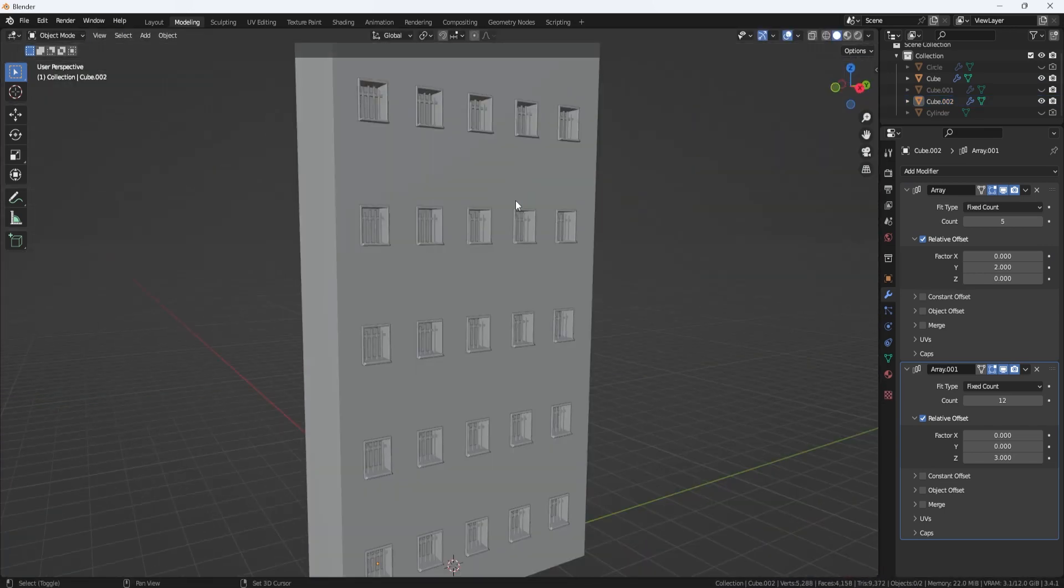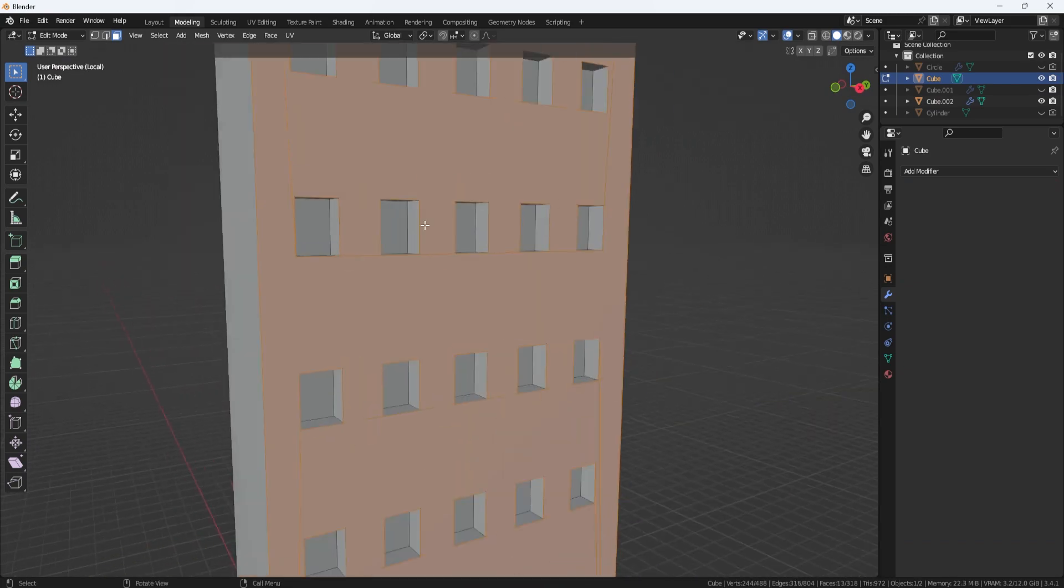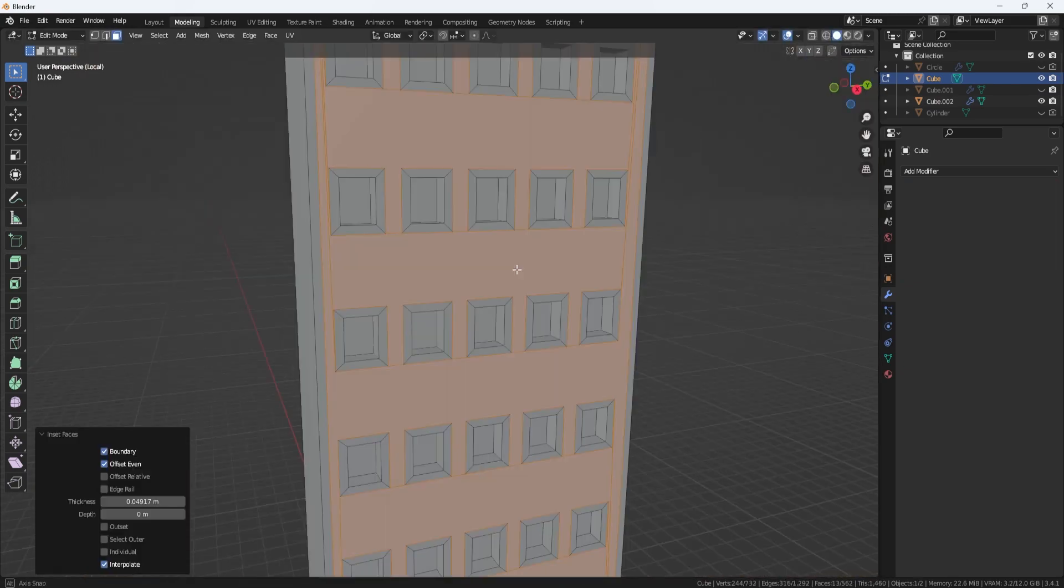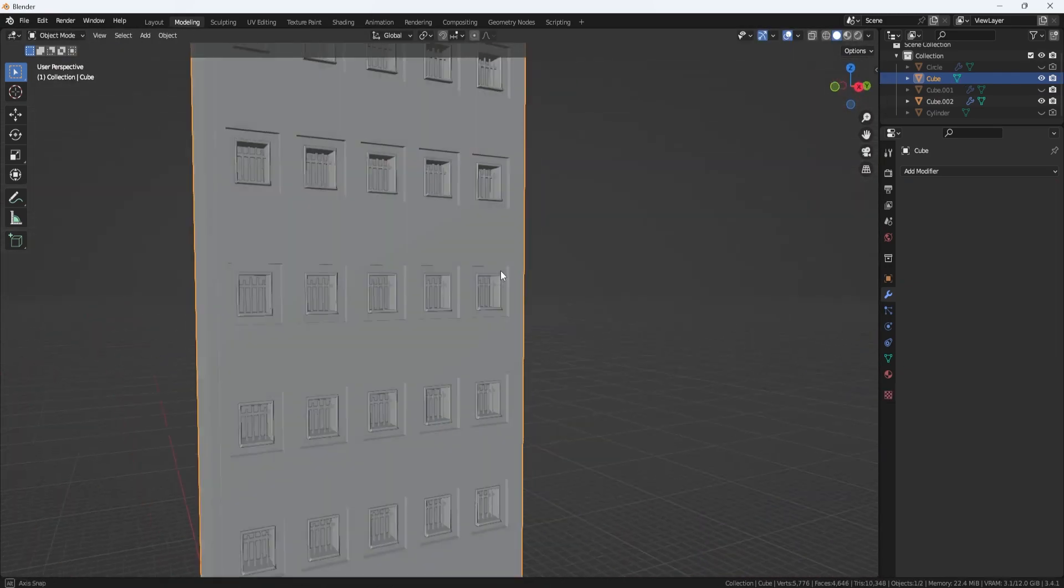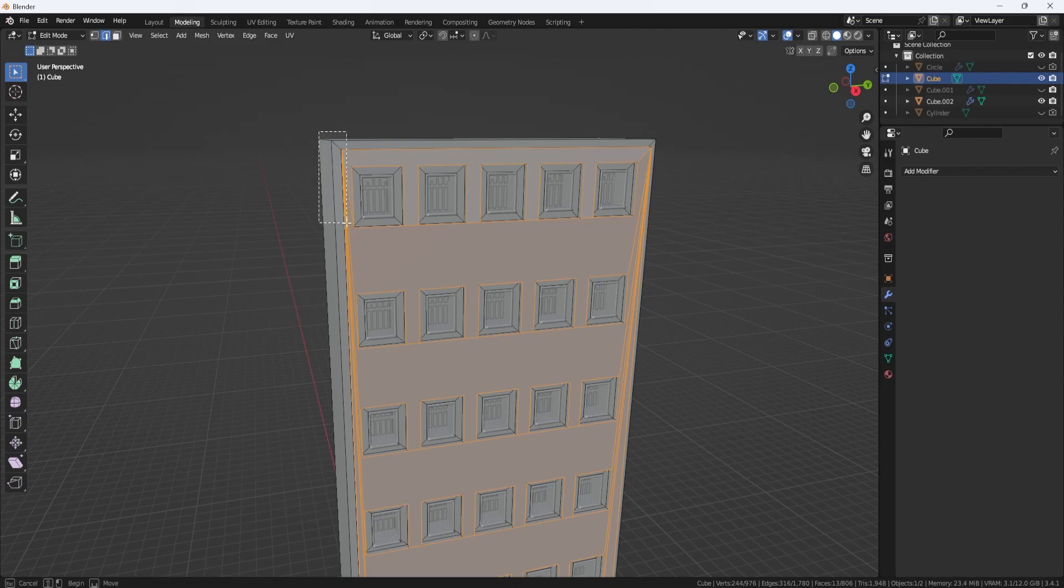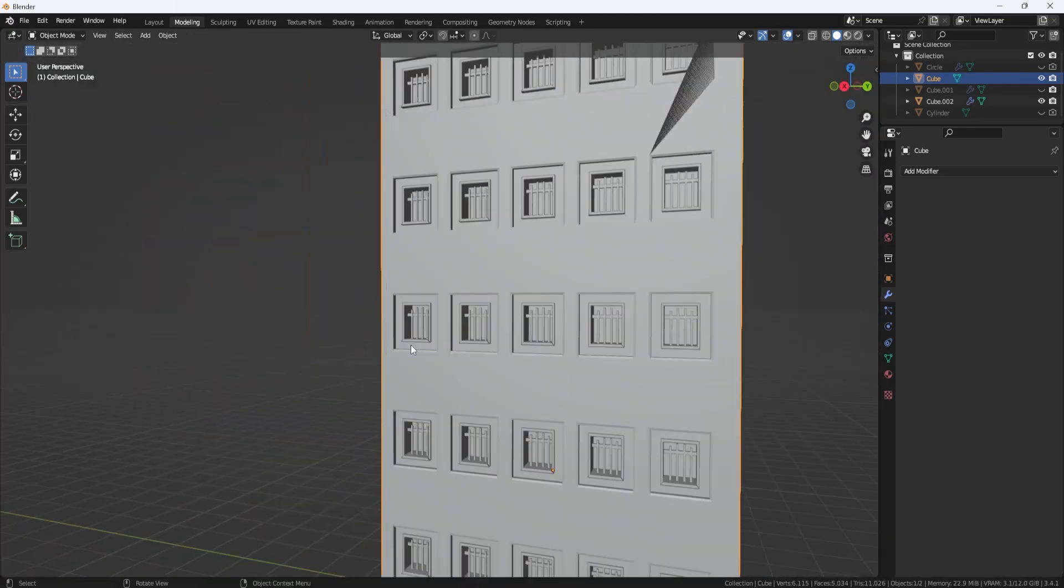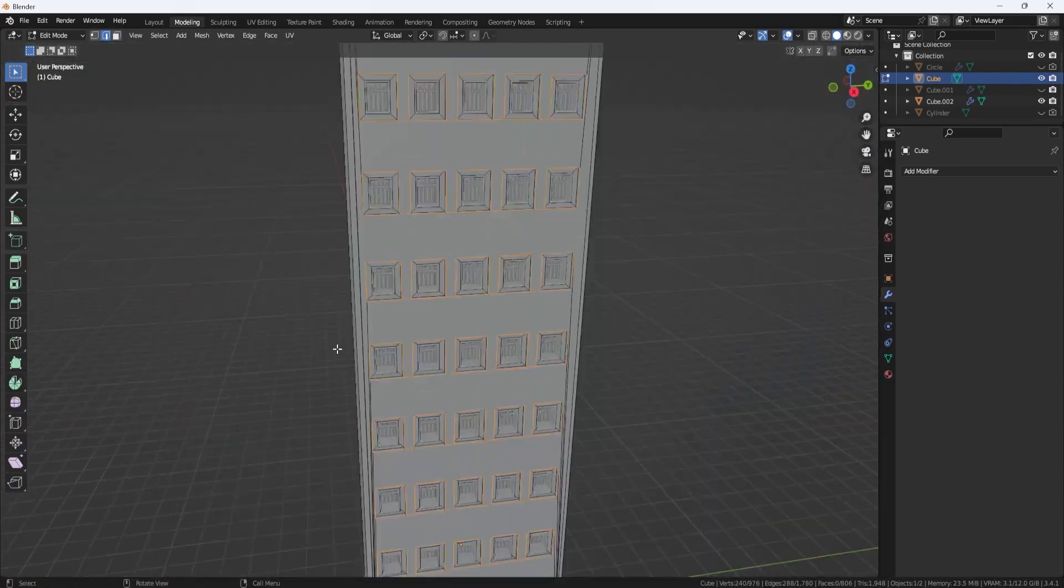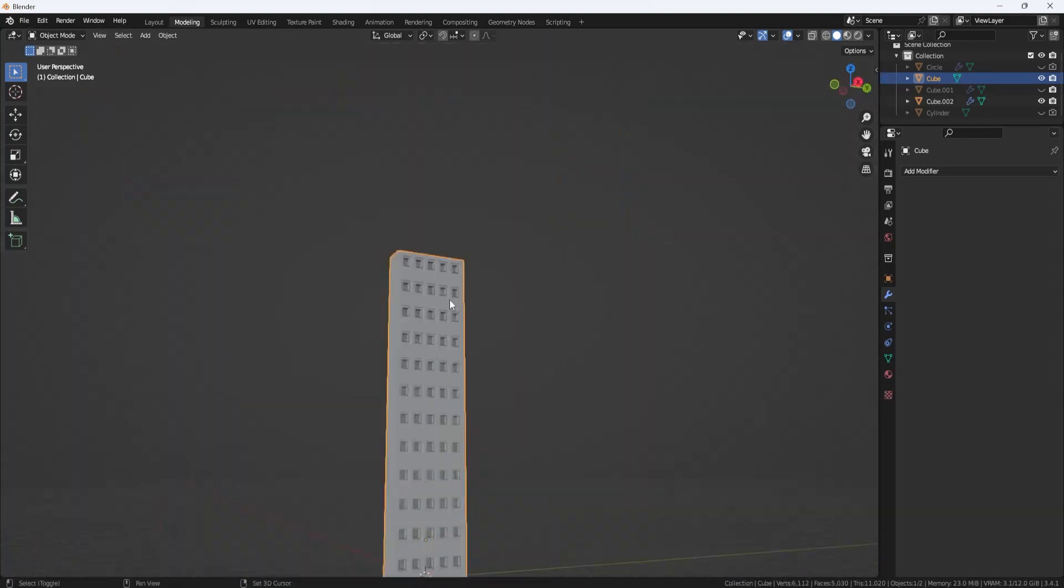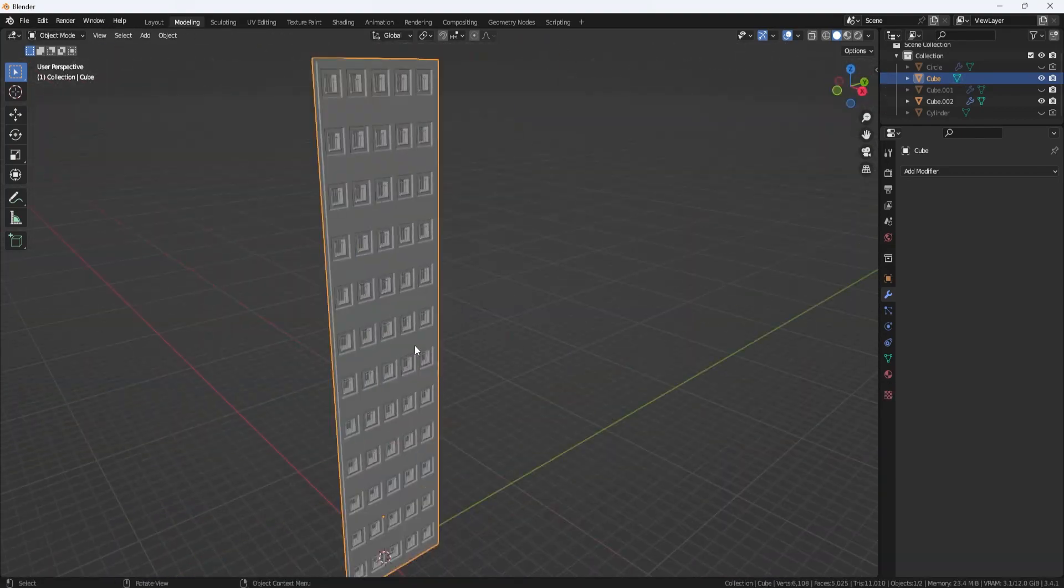I recommend you using N-gon faces for flat surfaces only, as they are easier to manage and allow you to have control over the whole modeling process, like selecting edge loops in a much simpler way.